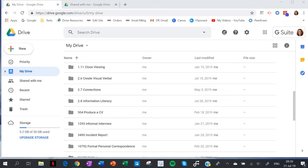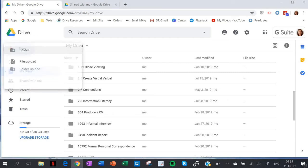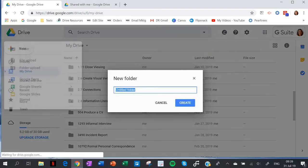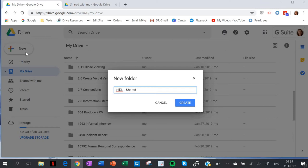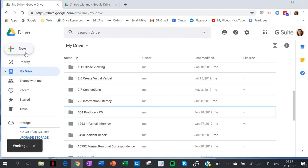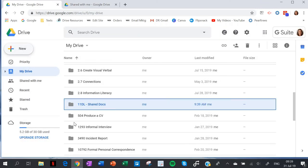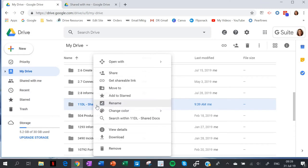The first thing I need to do is create a new folder, and I'm going to give it my class name: Shared Docs. There it is.